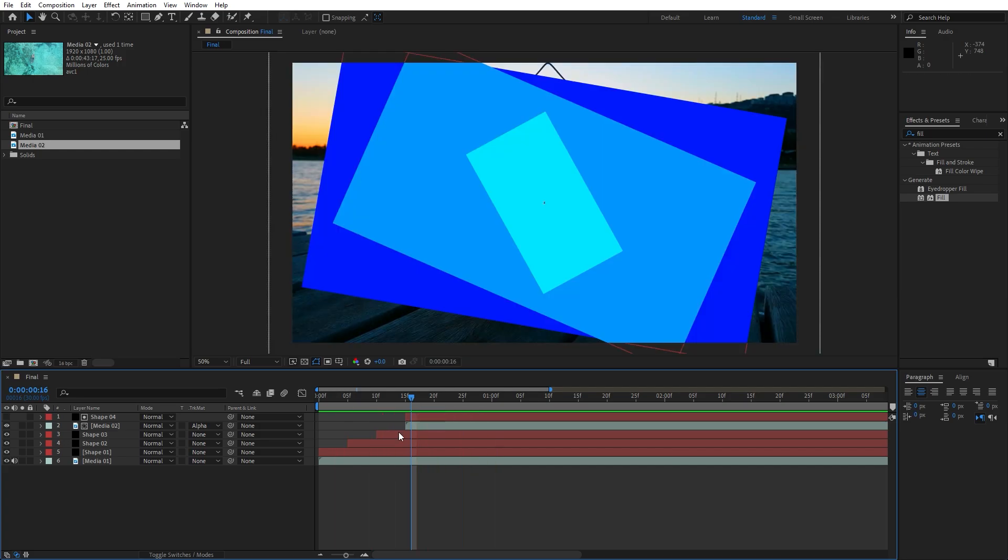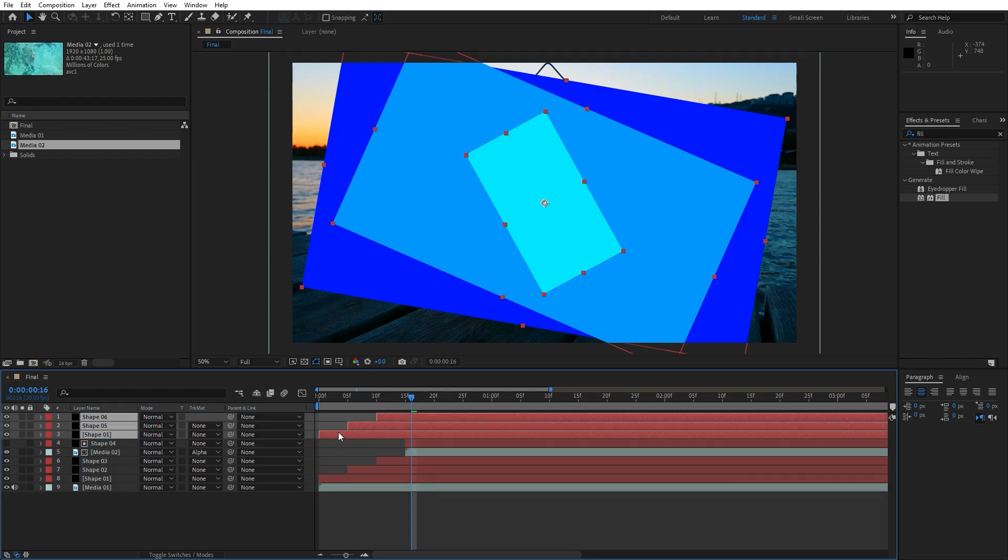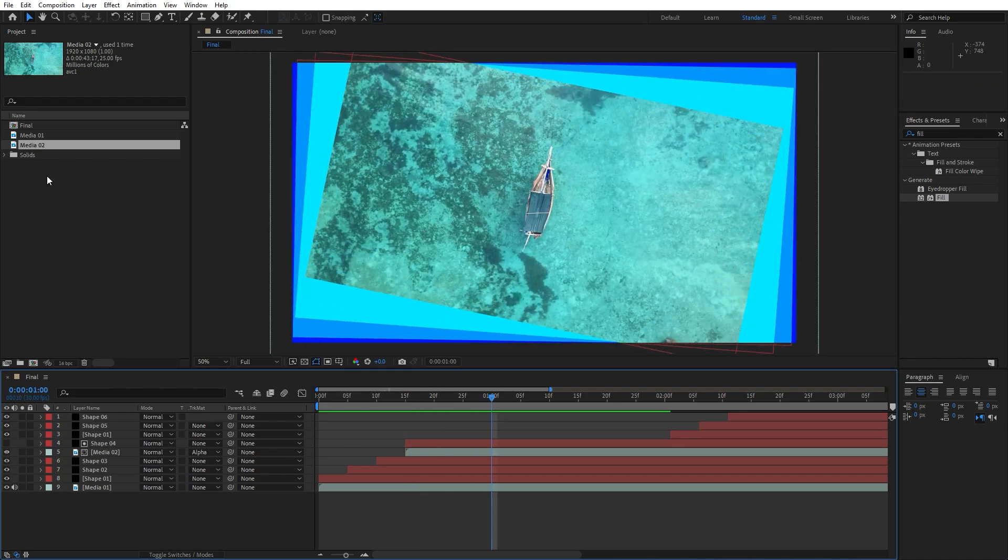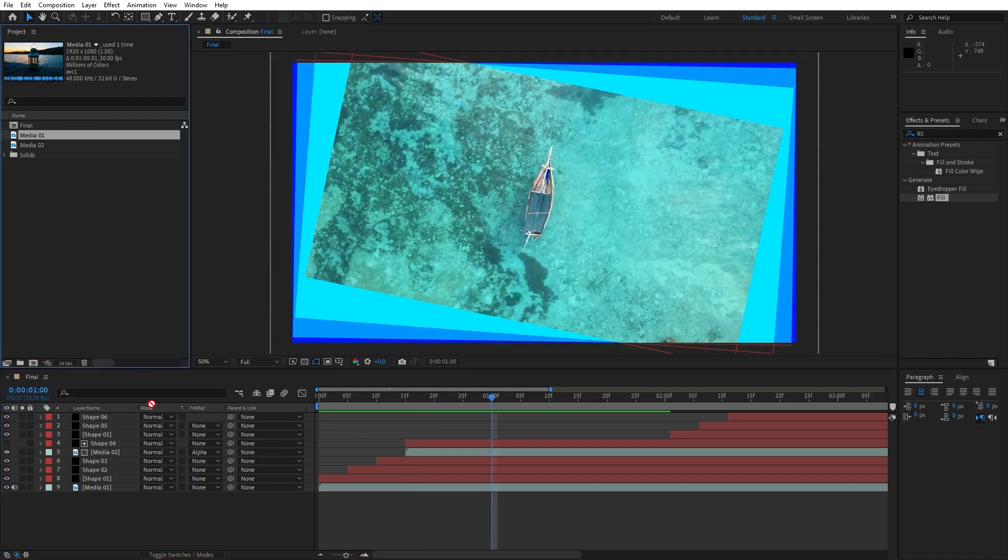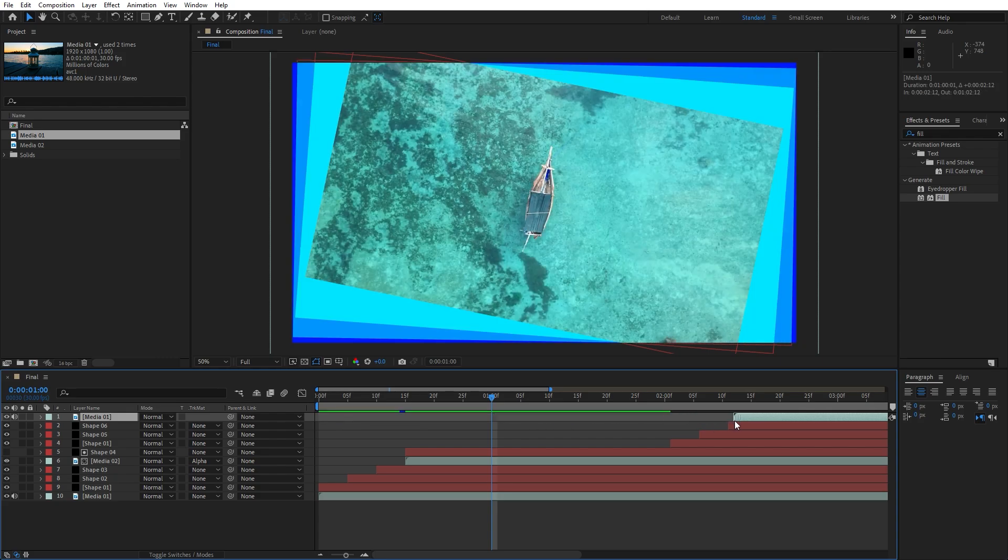What you can do also is select shape 01, 2 and 3, duplicate and move them above, and move it maybe 2 or 3 seconds ahead using the same technique as before. I will use media 01 once again just to show you.